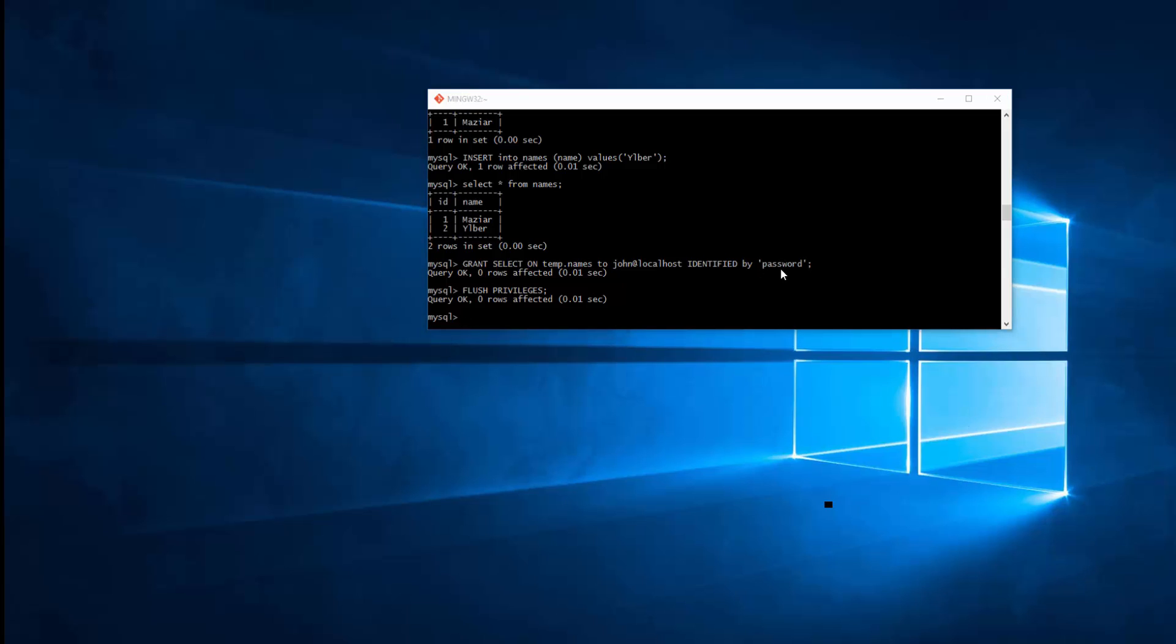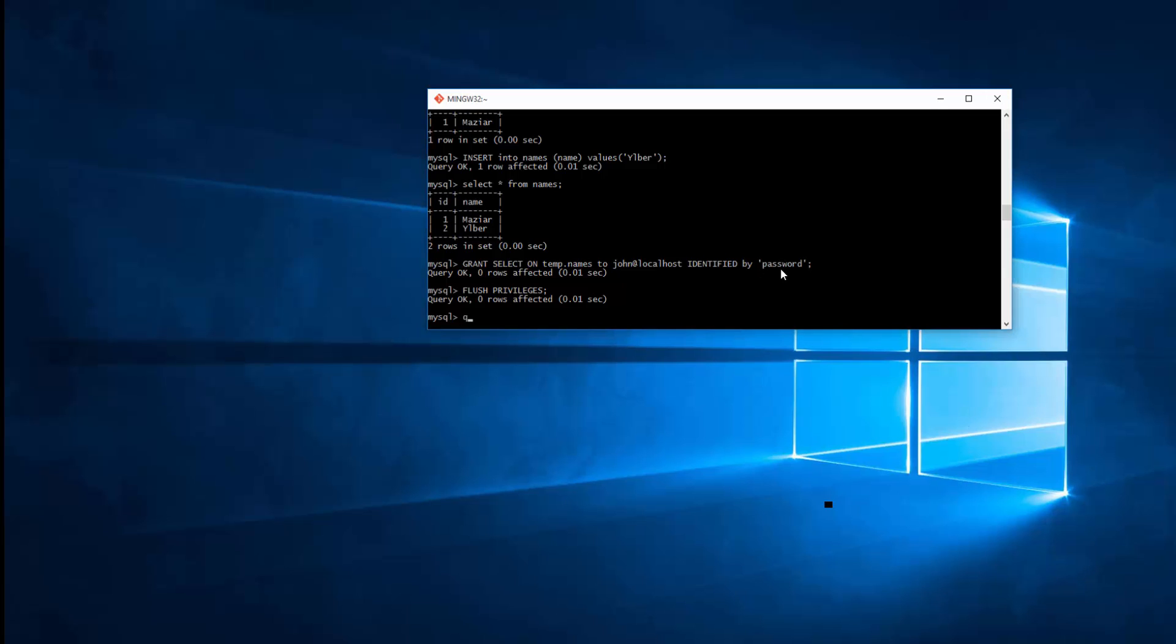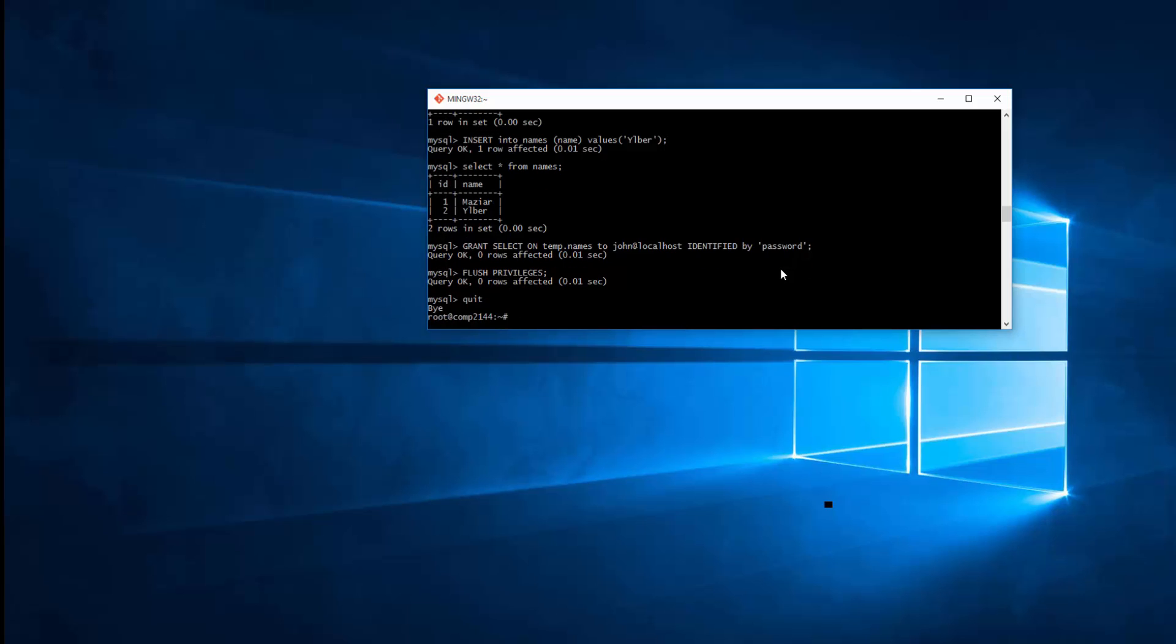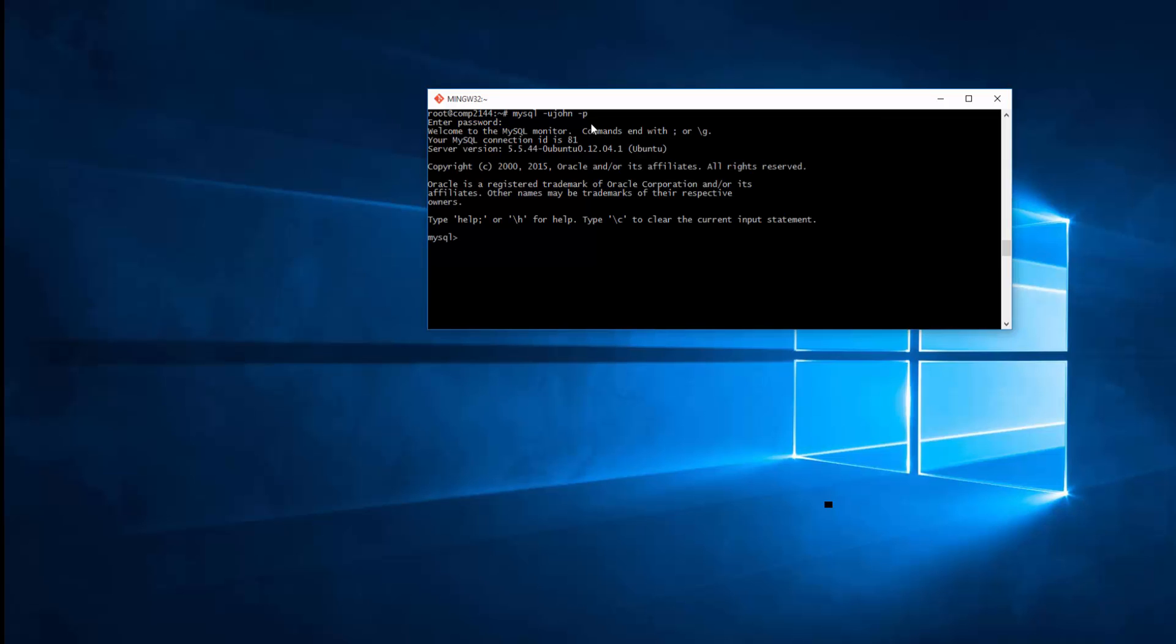So now I will go and quit. Okay, now I'm trying to log in with John. So I just go ahead and enter the password. When I enter, then I will go and say SHOW DATABASES. So I can see only one database here, beside the information_schema, because I have only access to the temp right now.